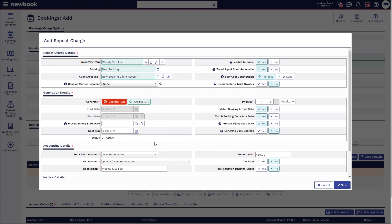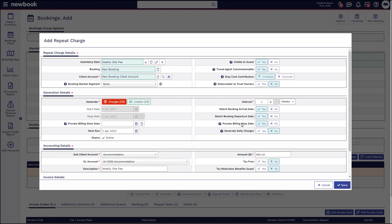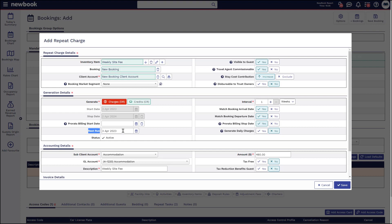We then move down to our generation details — this is all about what we're generating and when. Newbook will pull through the default details that we set up in the inventory items. You'll see it's on generate charge, it's going to generate on the interval of every one week, and it's pulling through my pro rata billing stop date as yes. Generally speaking, if you want a repeat charge to start from the arrival date all the way to the departure date, you shouldn't need to adjust any other settings, as we by default match the arrival date to start billing and match the departure date. The next run date also matches the date of their arrival.